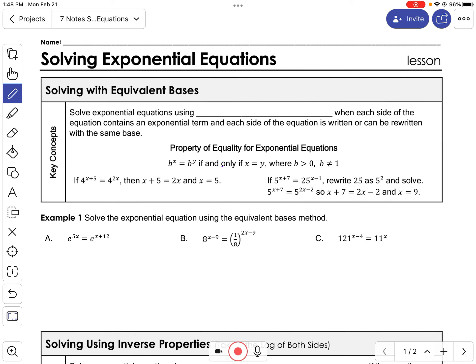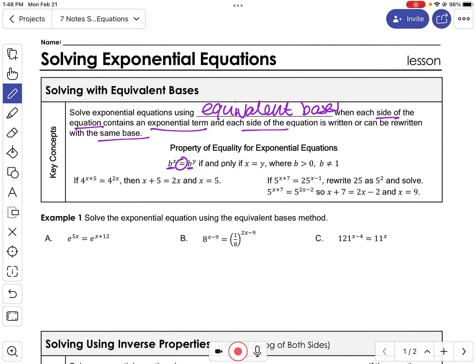One way to solve an exponential equation is by matching up your bases — making your bases equivalent. When each side of the equation contains an exponential term that can be rewritten with the same base, and both bases are equal, that means their exponents must be equal. For example, if you have 4 equals 4, then those exponents have to be the same.